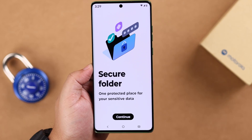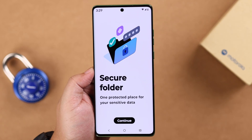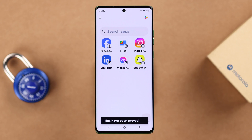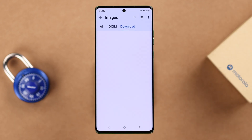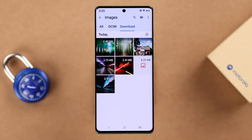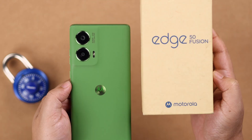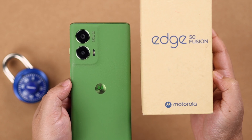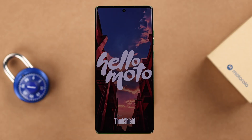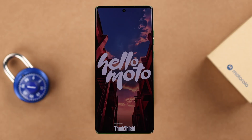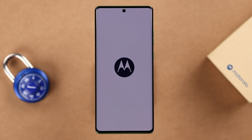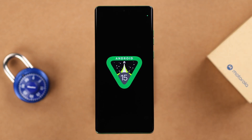In today's video we're going to talk about how to create and use Moto Secure Folder for apps, photos, videos, music, or documents. We're using the Moto Edge 50 Fusion for this video, but this process will be the same for any Moto series phone like the E, G, Stylus, or Razr running on Android 15.